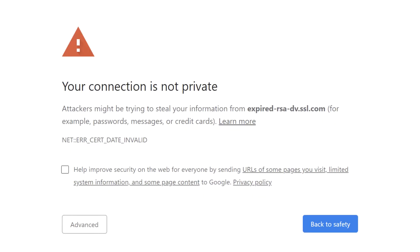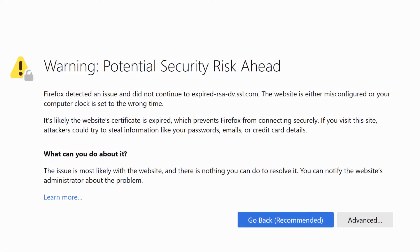Hello, in this video we're going to go through some common browser errors caused by misconfigured SSL/TLS certificates. Messages like your connection is not private or warning potential security risk ahead can be frustrating for website owners who have gone to the time and effort to secure their website with a certificate and are often simple to correct once you've diagnosed the root cause. We're going to look at four situations that may cause browser trust issues.